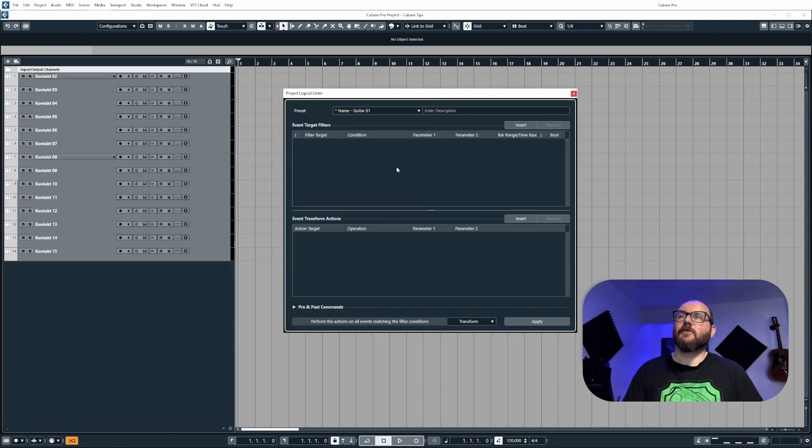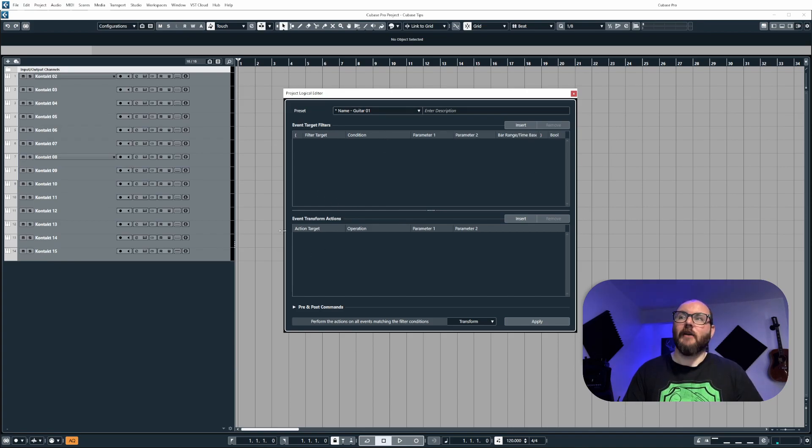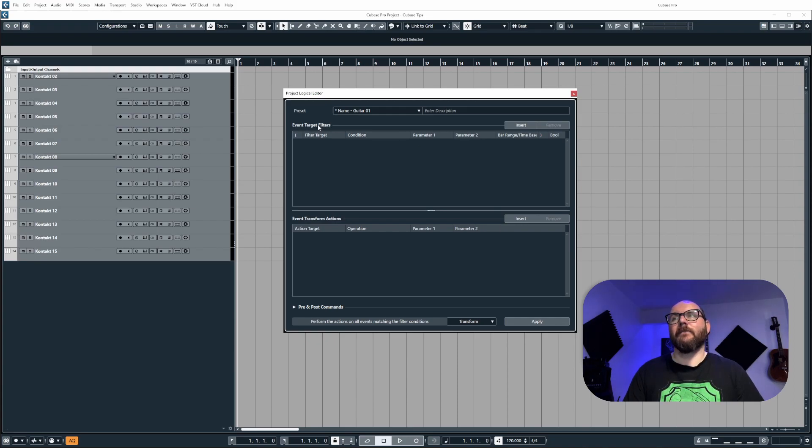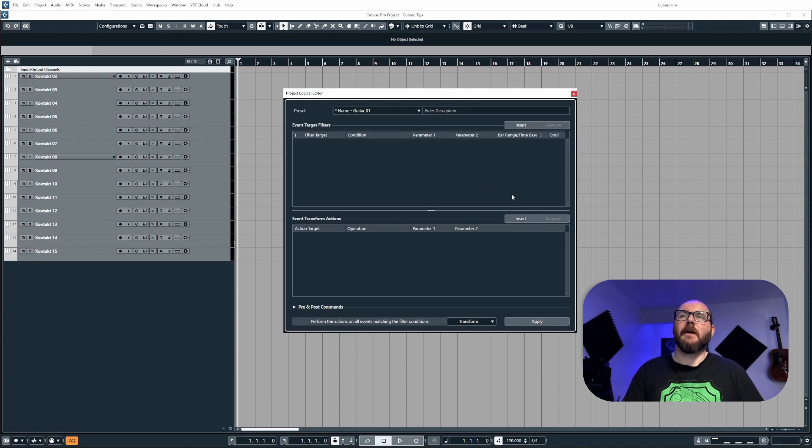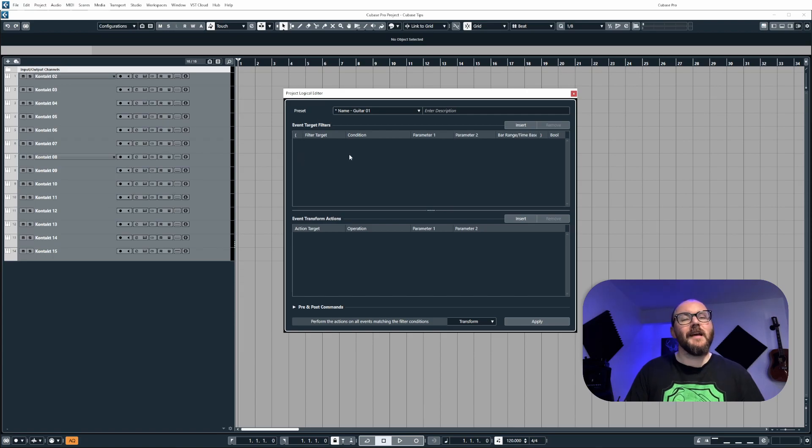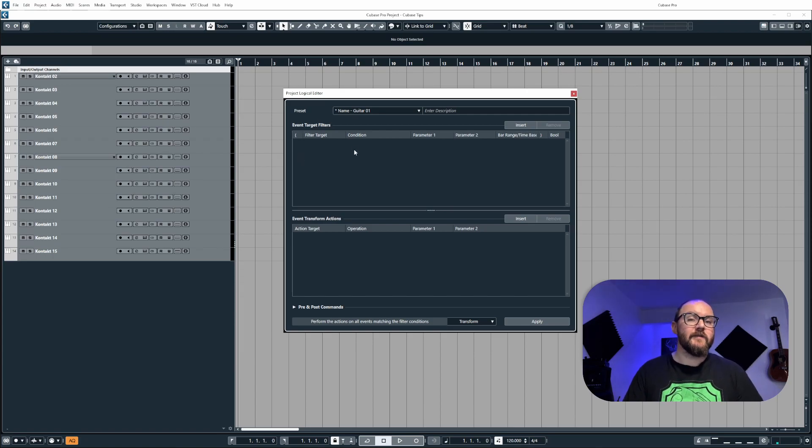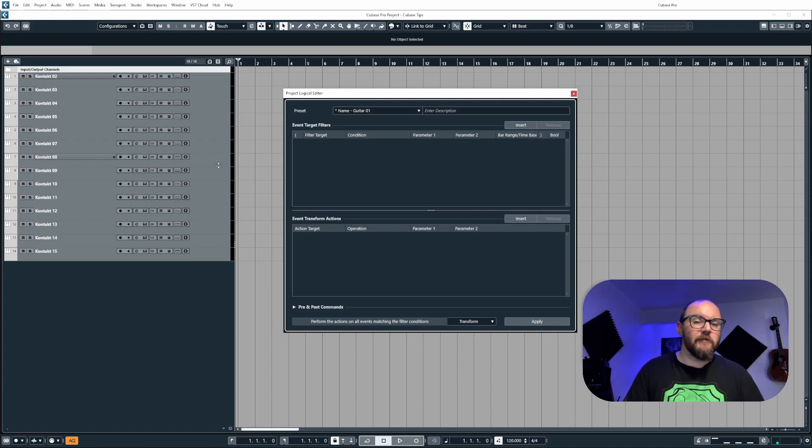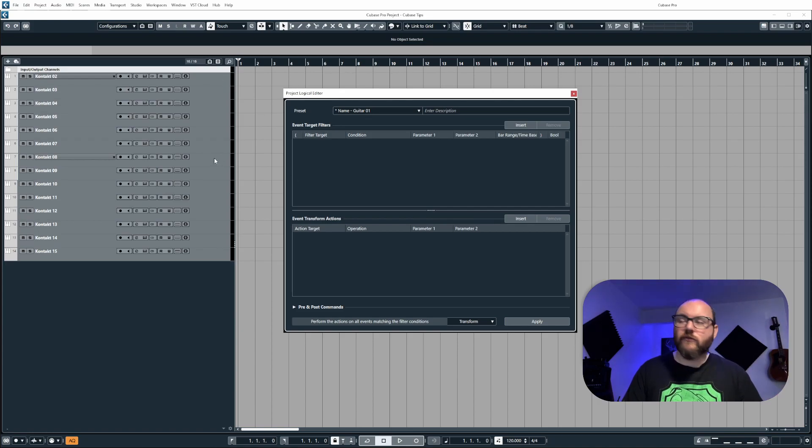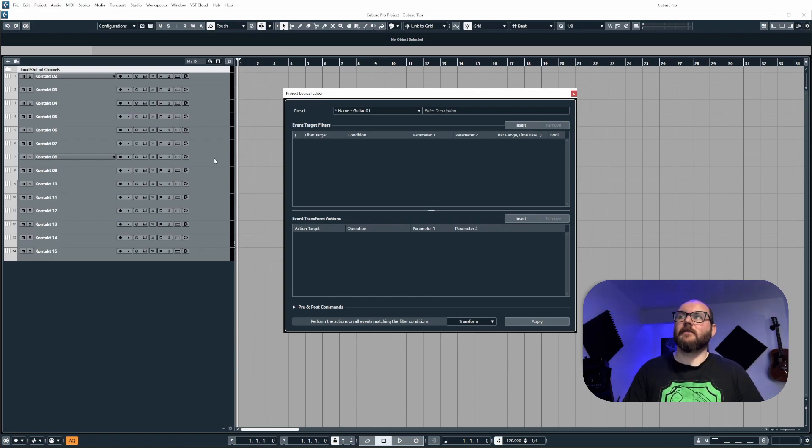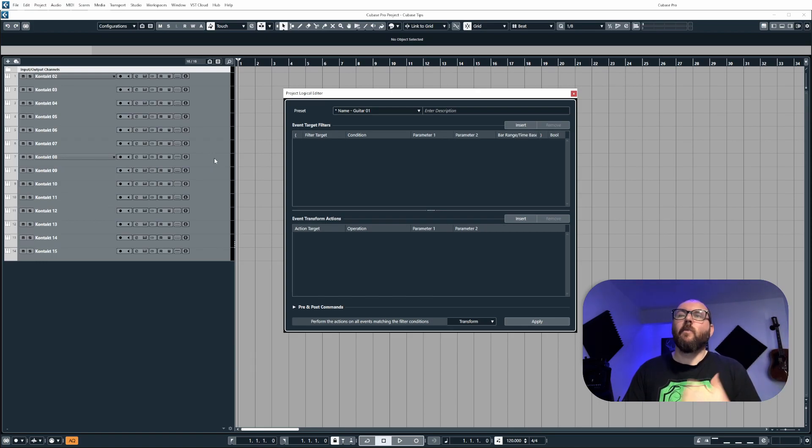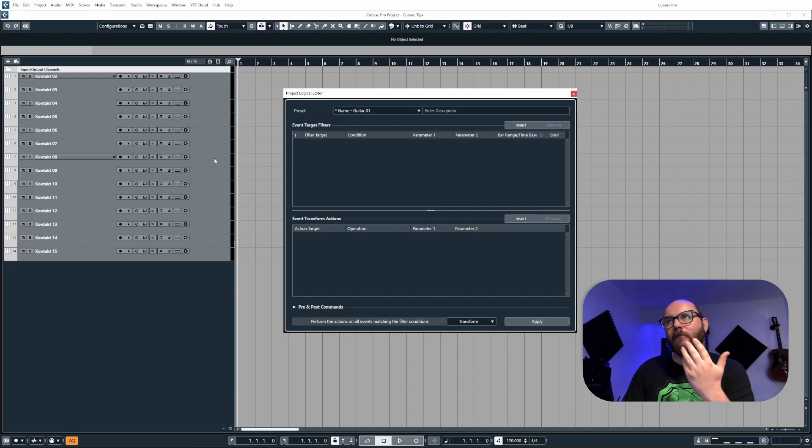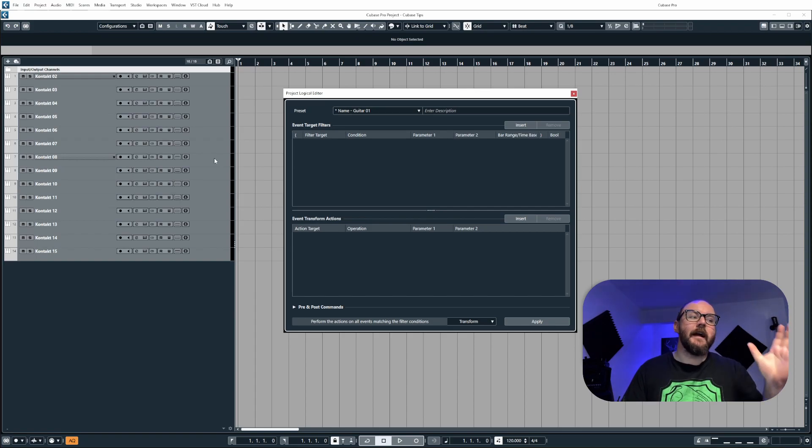Now to briefly summarize what the event target filters do and what the event transform actions do, think of them like this. Event target filters is basically what we're telling Cubase to look at or target. So this could be telling Cubase to look at muted tracks only, solo tracks, selected tracks, tracks with specific words in. Whatever we can think of, we can pretty much tell Cubase to look at it and target it.